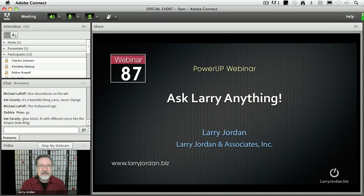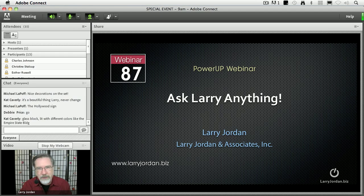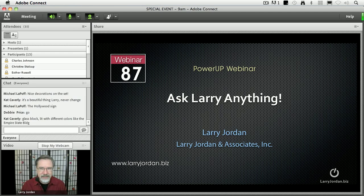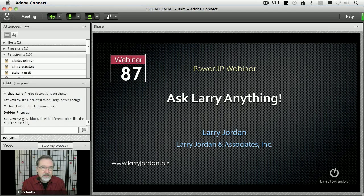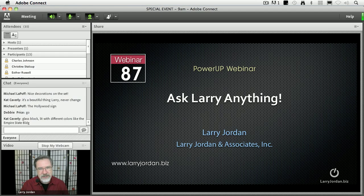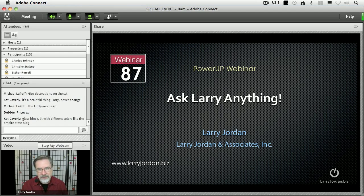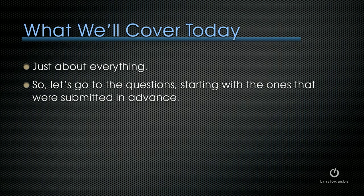Hi, my name is Larry Jordan and welcome to a different Power Up webinar. We're calling it Ask Larry Anything - a wide-ranging collection of questions that people have submitted in advance. It's on any subject that I've written about, and I'm looking forward to sharing some knowledge with you. So let's get started.